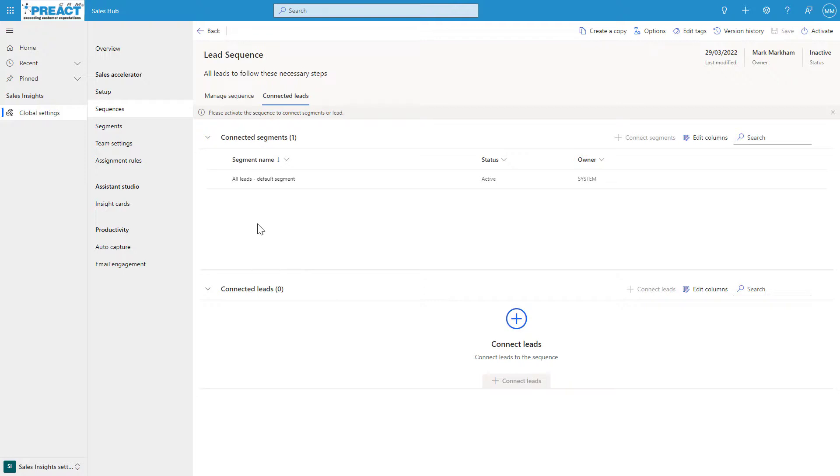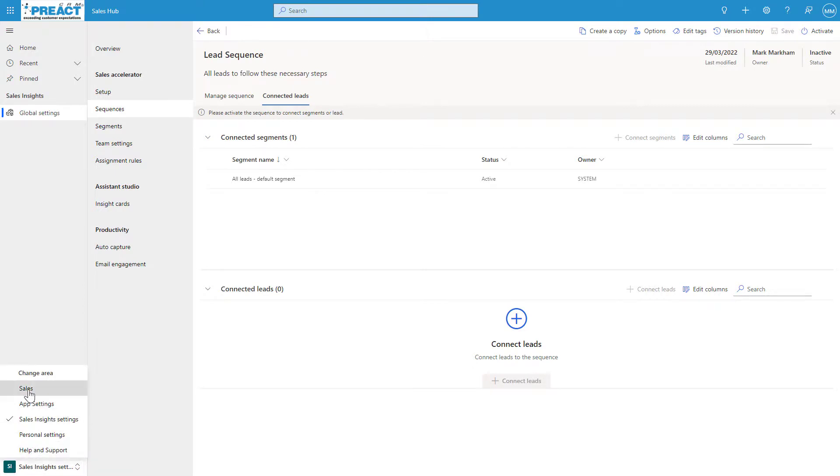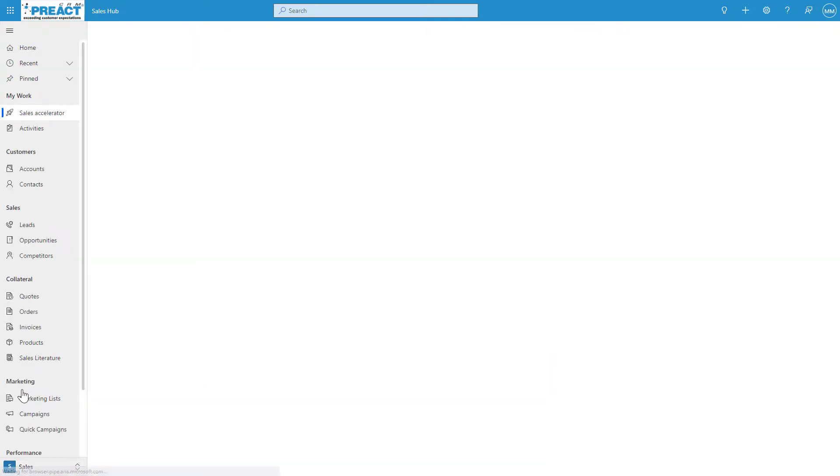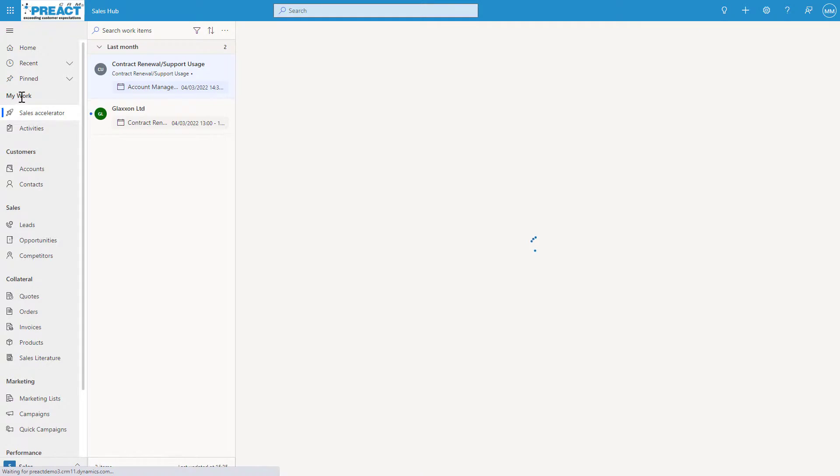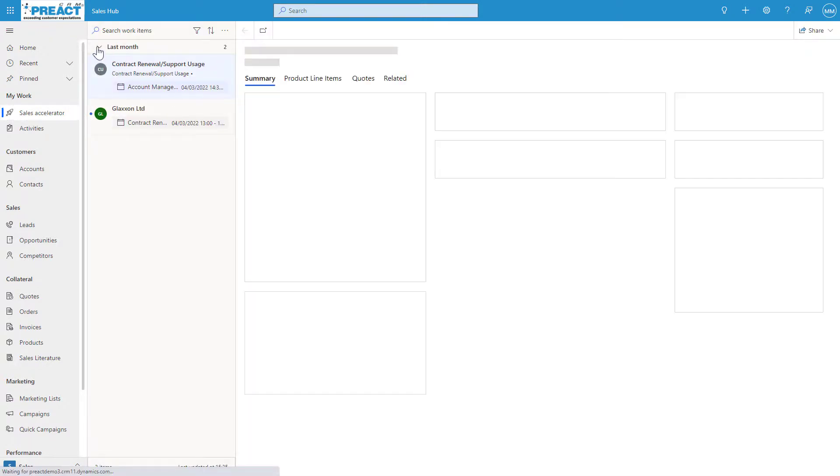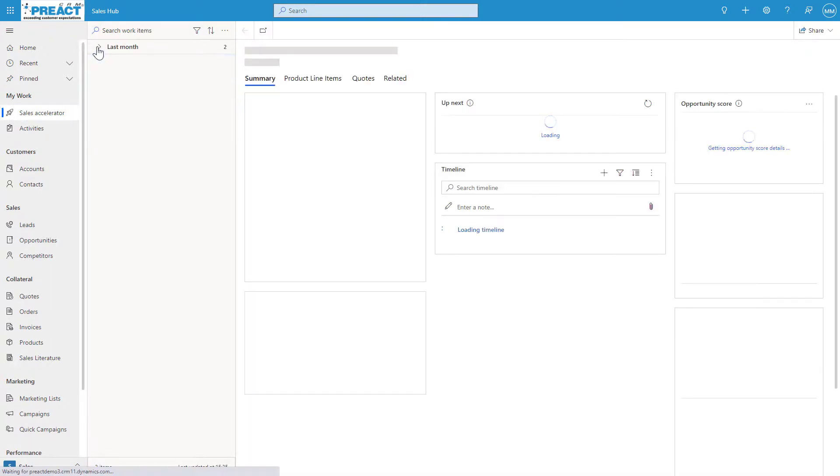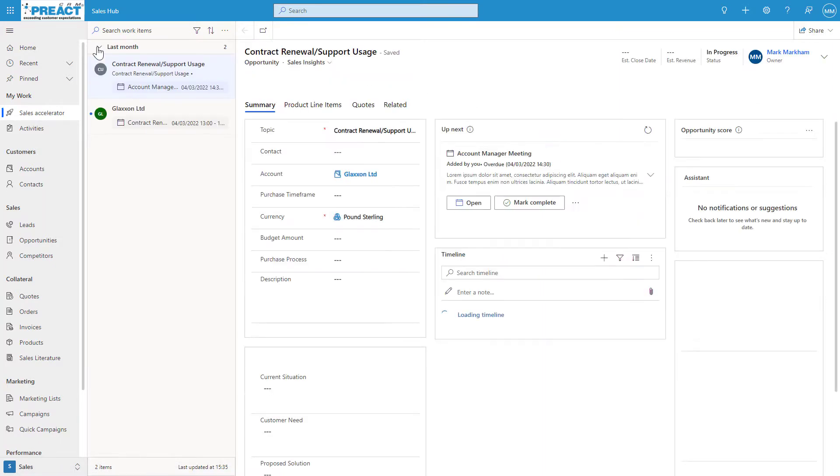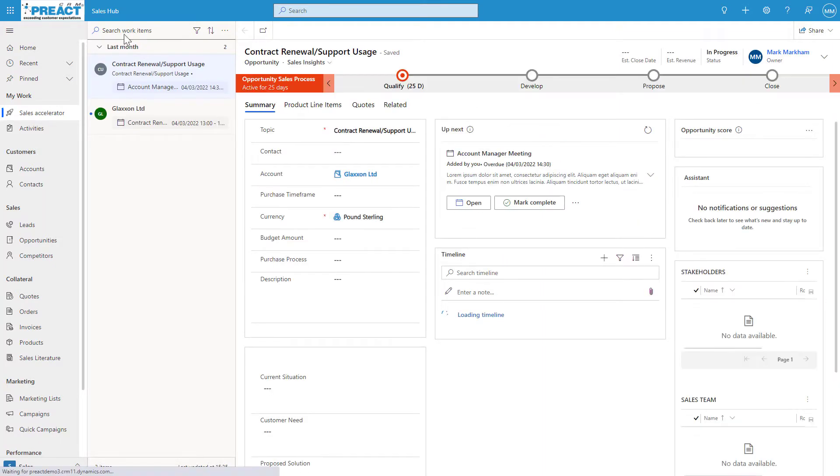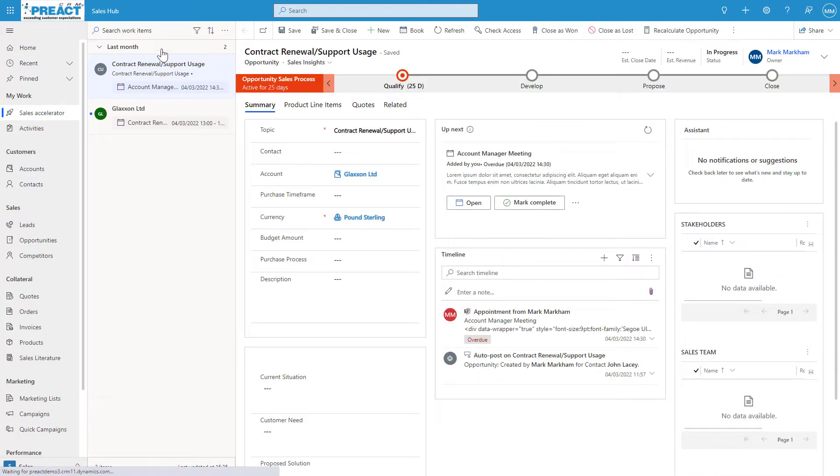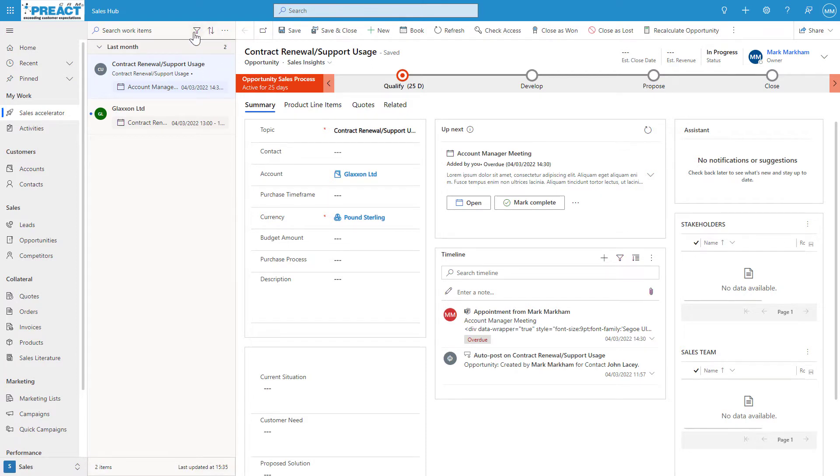Once we've set up all of these areas—sequences, segments, assignment rules—it all comes together in the workspace. The workspace sits in the sales area under My Work, Sales Accelerator. You can see it's searching for work items last month and this month, and you've got the ability to come in here and filter this.